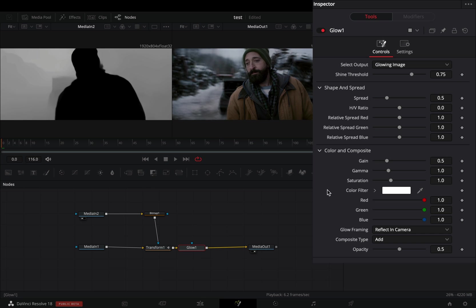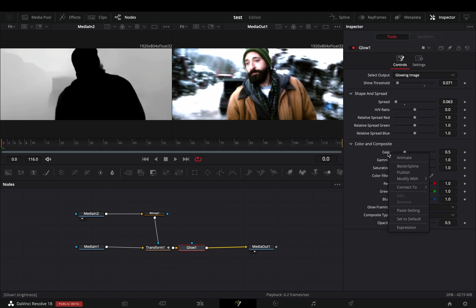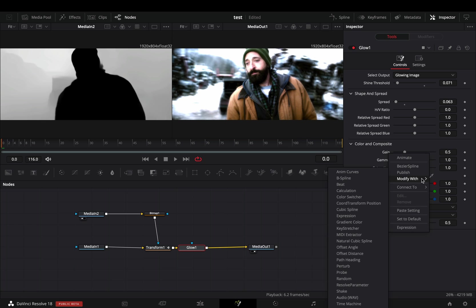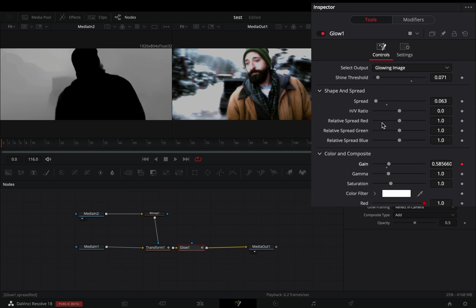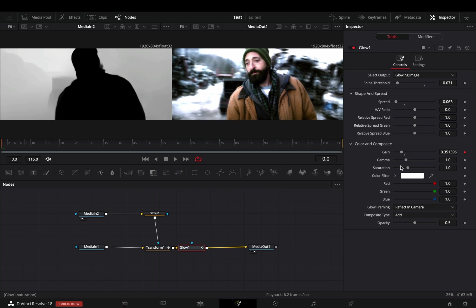Add a glow node. Bring down the shine threshold and the spread to your liking. Right click the gain slider and select to modify with shake. Go to the modifiers tab, bring down the smoothness, and set the maximum to 0.6. Back to the tools tab.